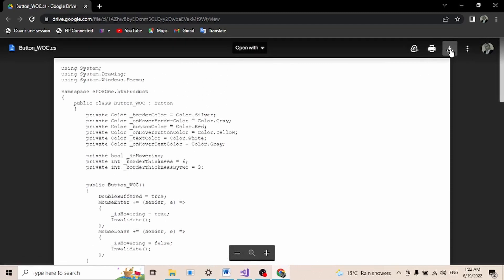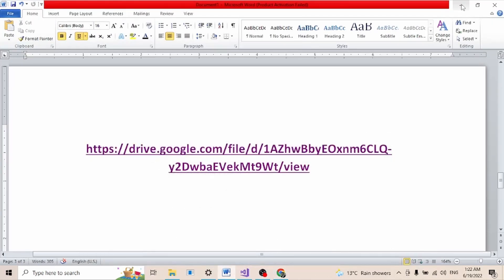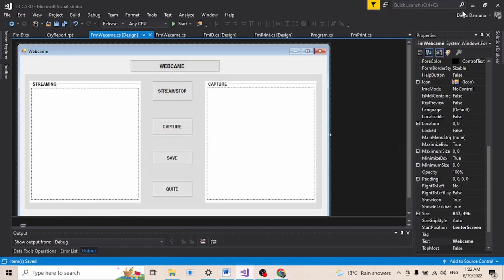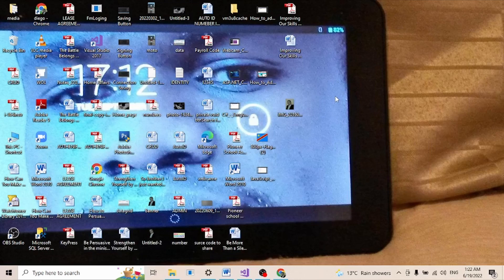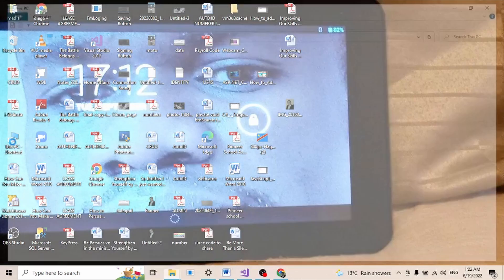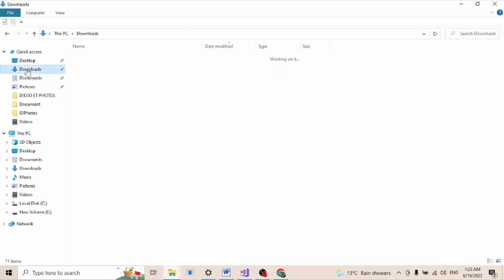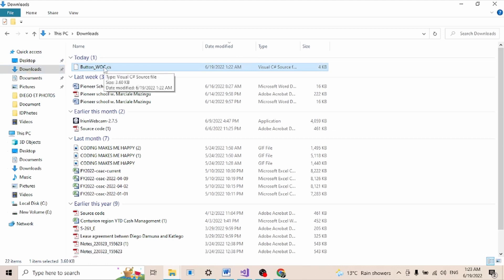I'm going to come here and click on download. It is already downloaded. Let me go to my download folder. I'm going to open this PC on my computer and then I come to download here. So the package or the file that we just downloaded is this one. It's named button_wos.cs.